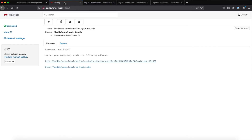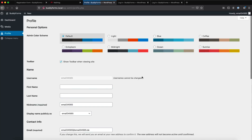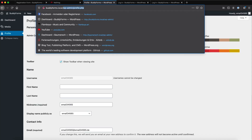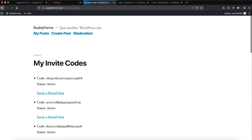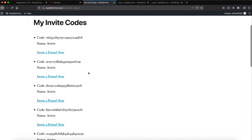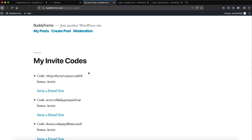We can log in as this new user. And if this new user visits their invite code list, they again have five new invite codes to invite their friends, relatives, coworkers, or whoever they choose.